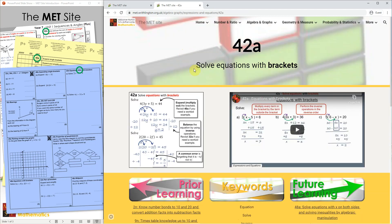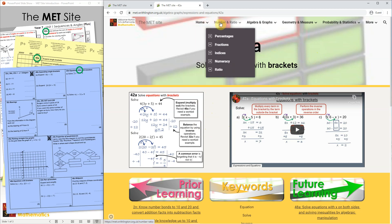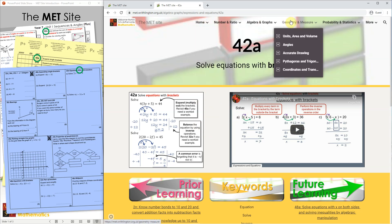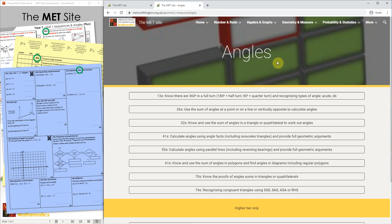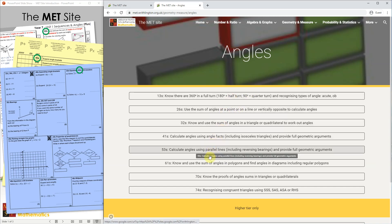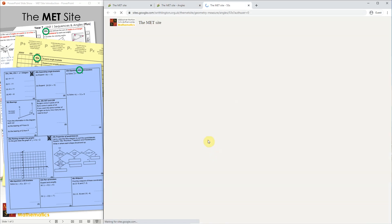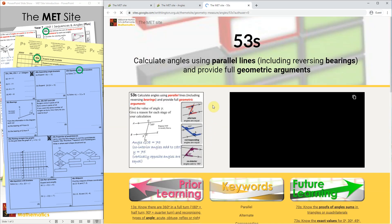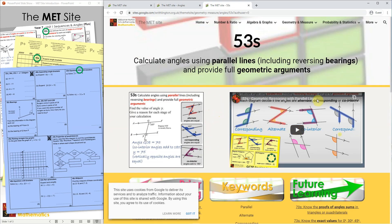As you can see, the layout of this page on equations with brackets in is exactly the same as it was for the percentages page, so you can quickly find what you're looking for. If you don't know the MET reference number, but you know, for example, that you're working on a topic on angles, you can use the drop-down menus at the top to find what you're looking for. Clicking on angles takes us to a list of all the angles pages, and suppose we're looking for help with angles in parallel lines. We can find that listed here. Click on 53S and again we find the tile and the video.